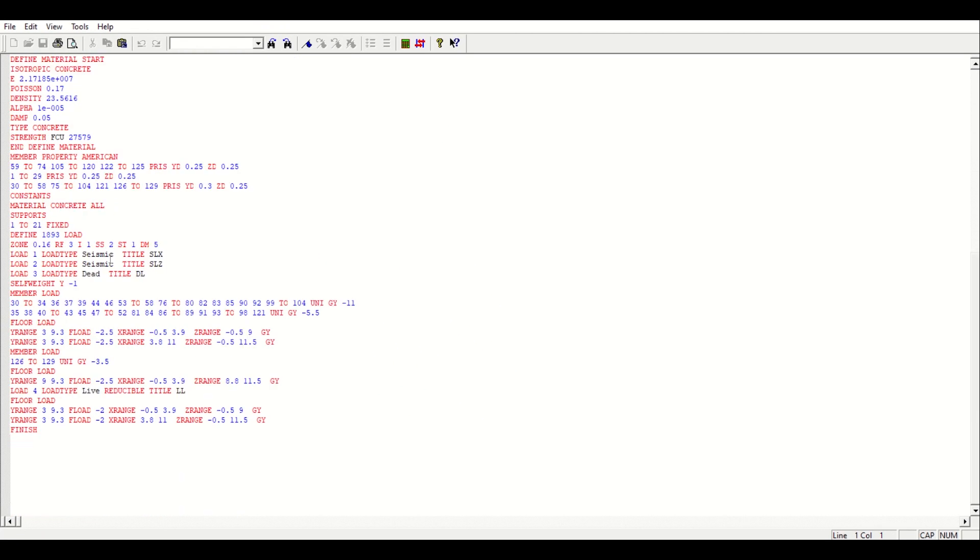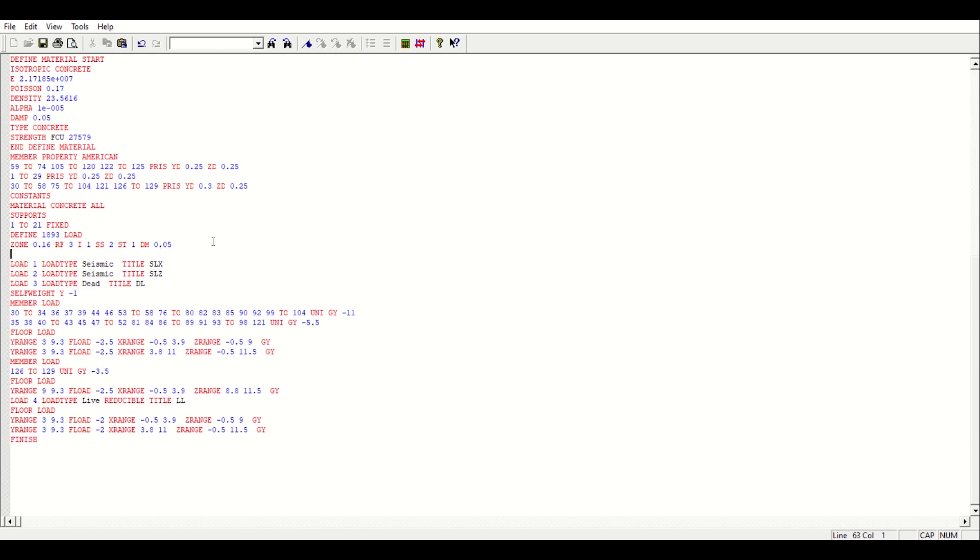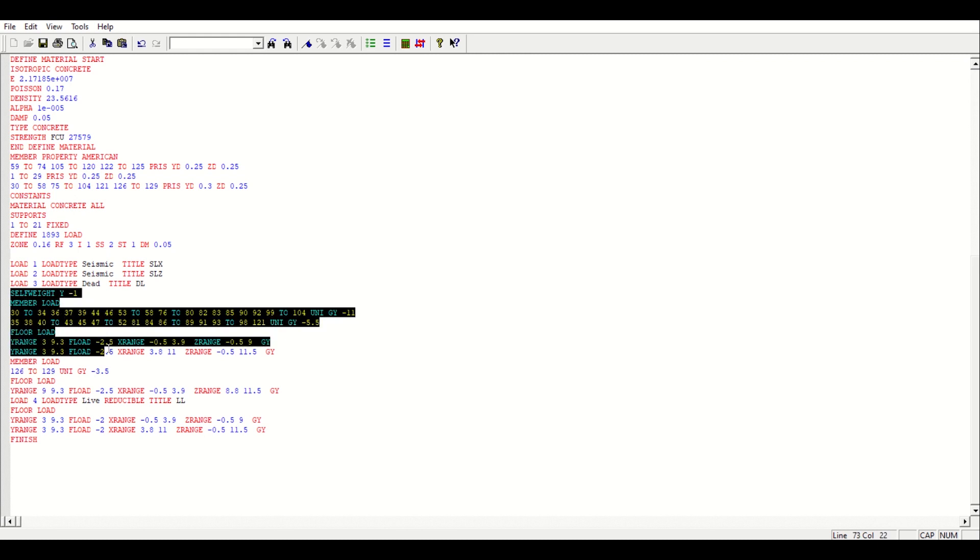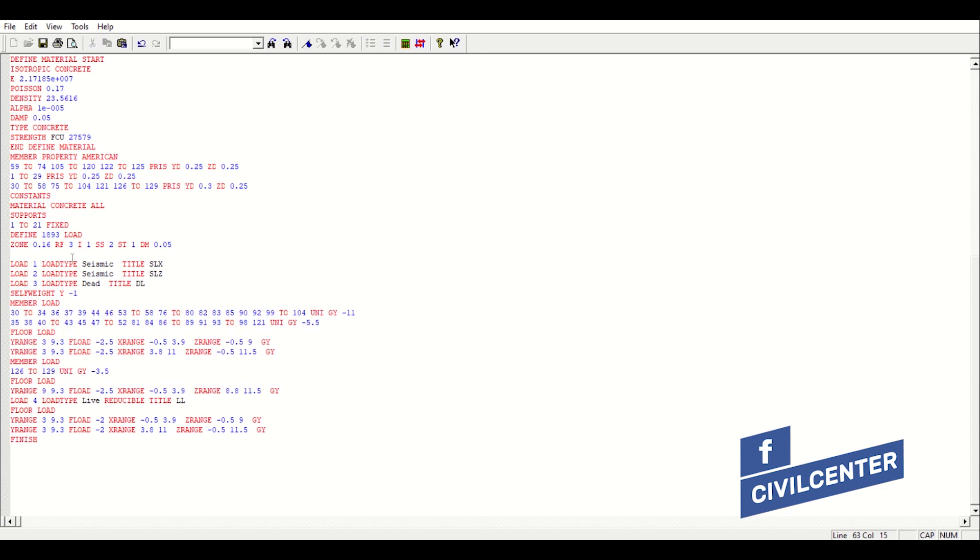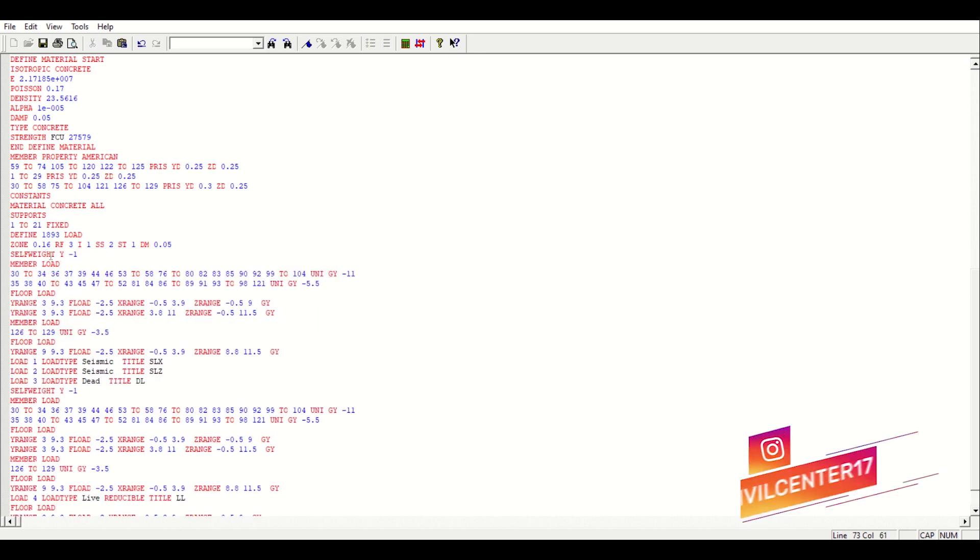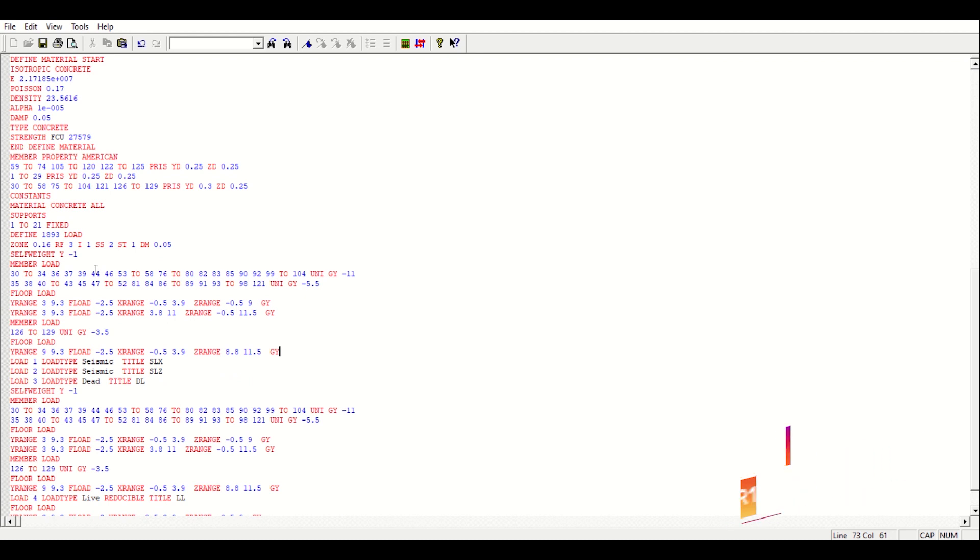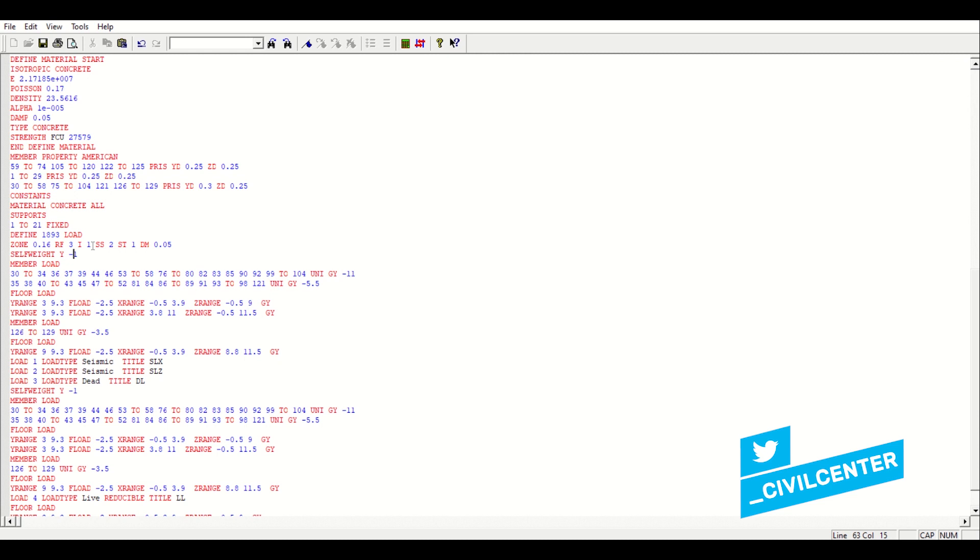In the STAT editor I can see that my seismic loads, dead load and my live load has been defined. First of all I'll just change this to 0.055%, that's okay. Then I'll copy all the loading parts of the dead load, just quickly control plus C, and then click on here and then press control plus V.